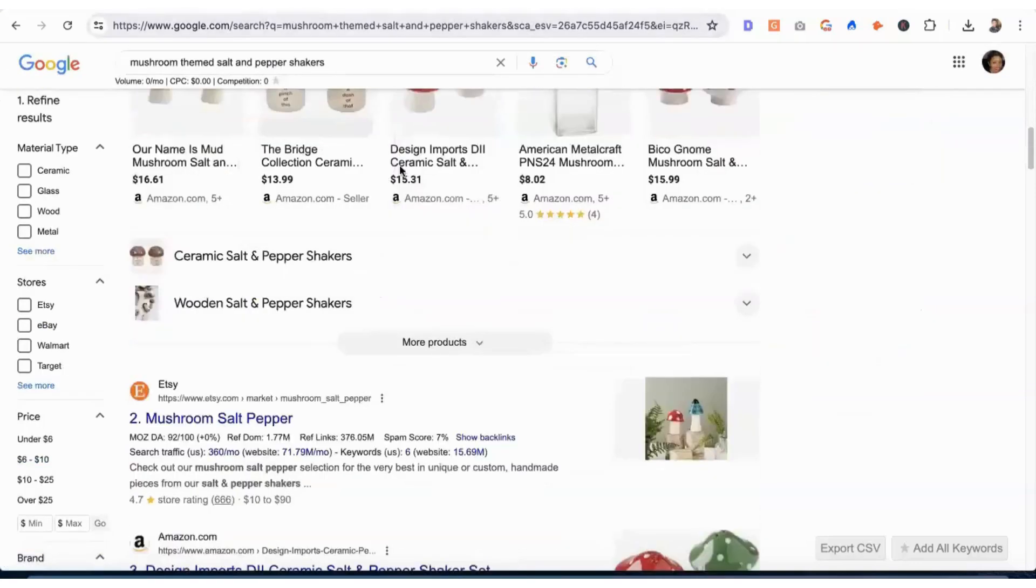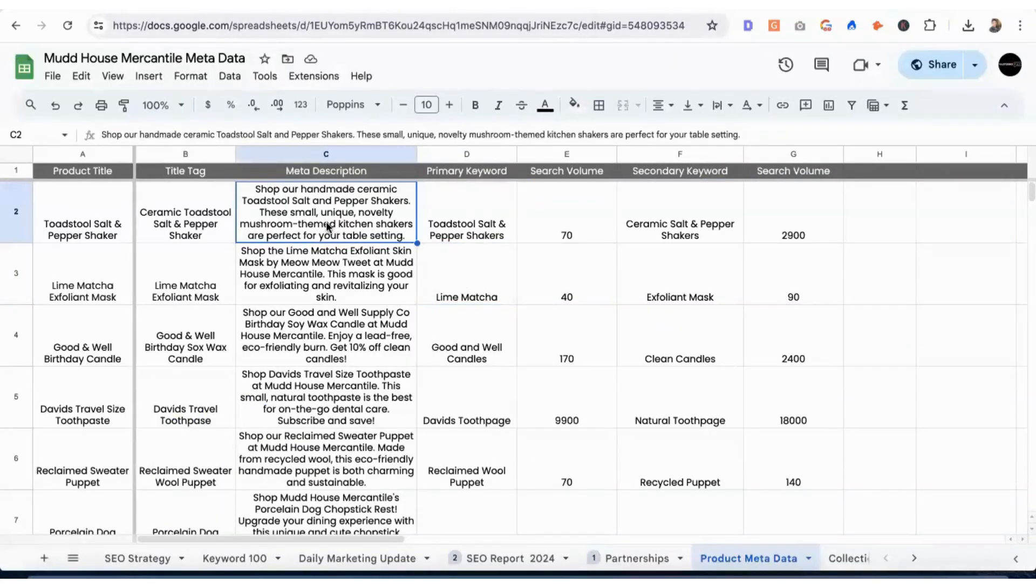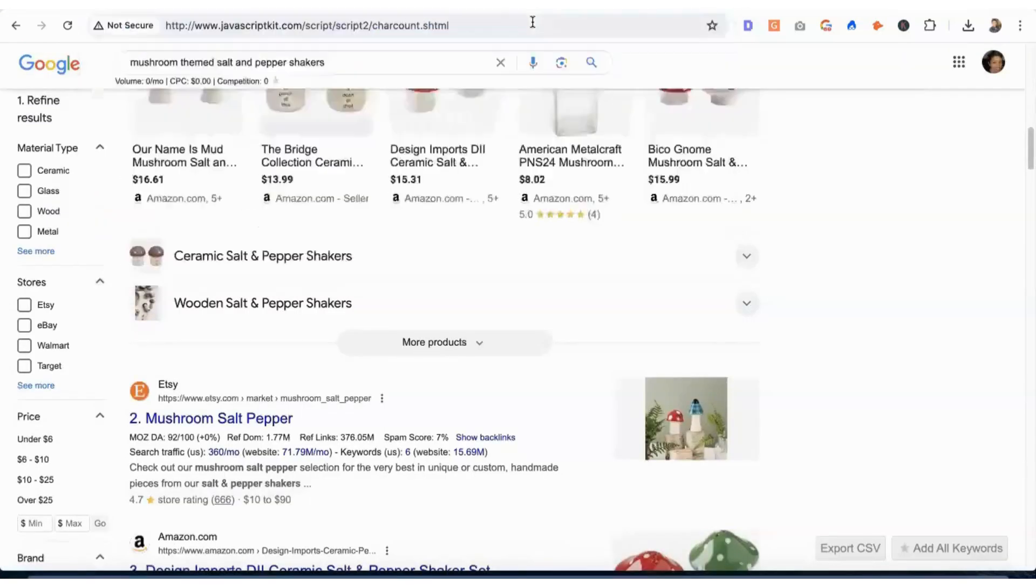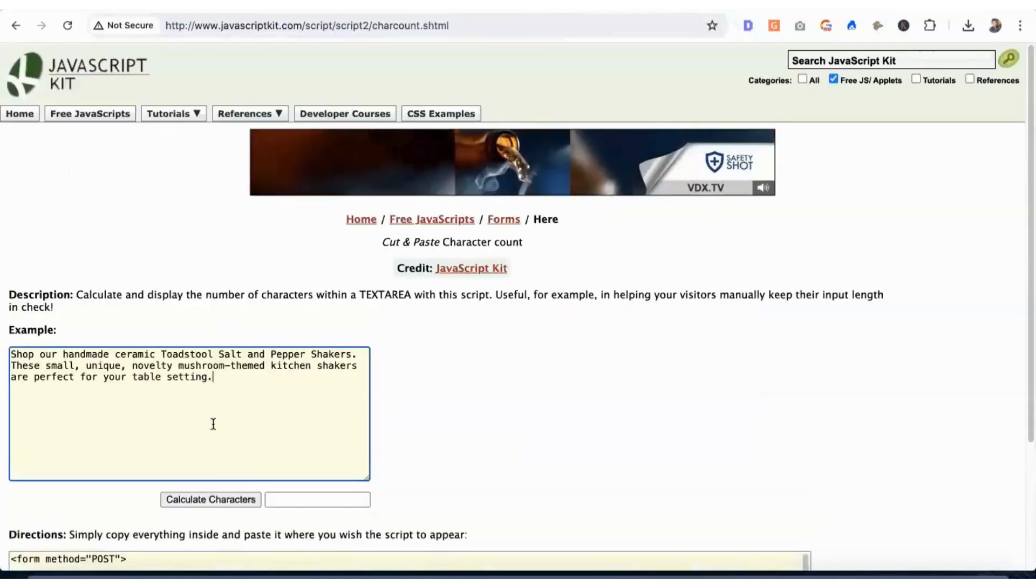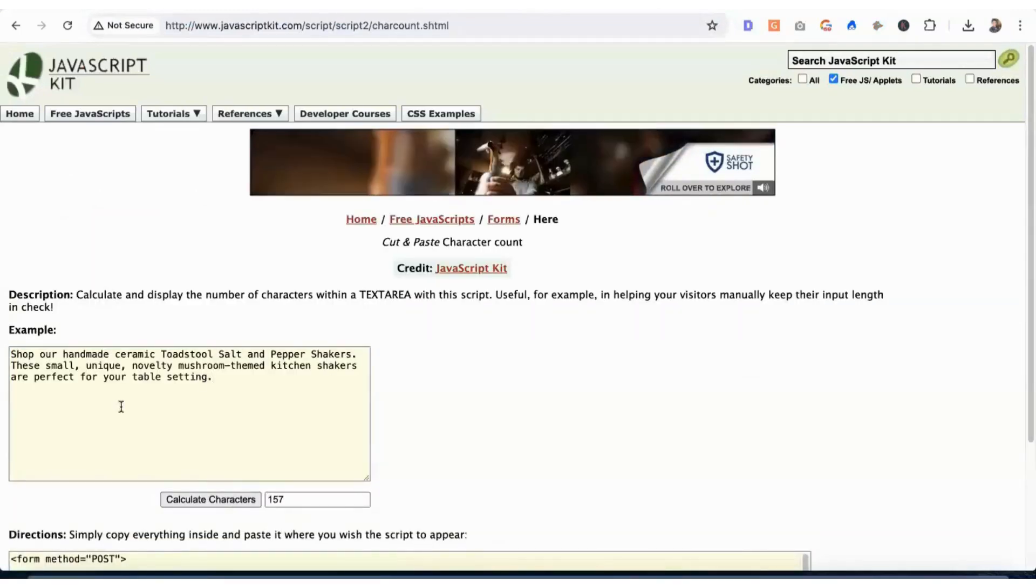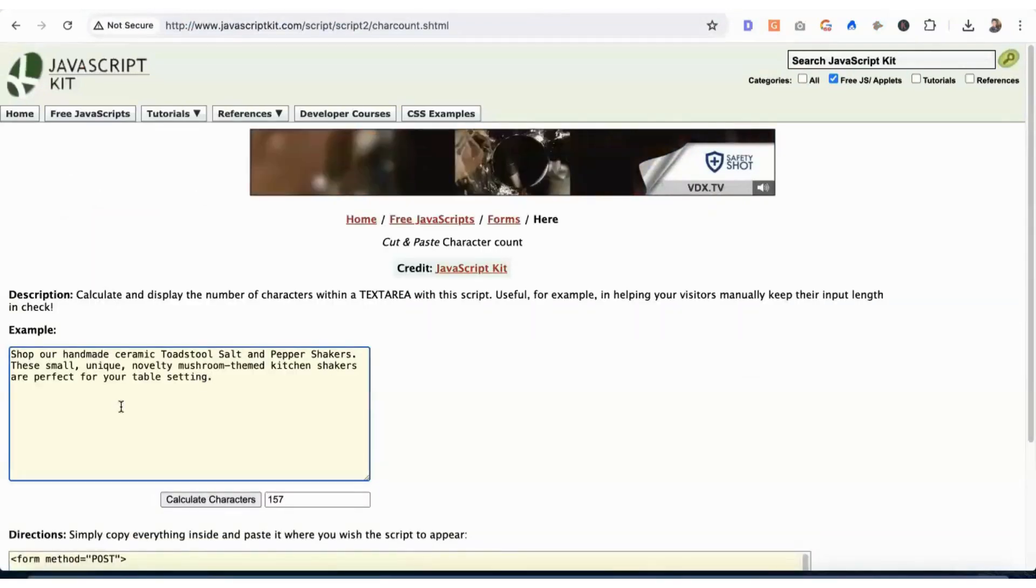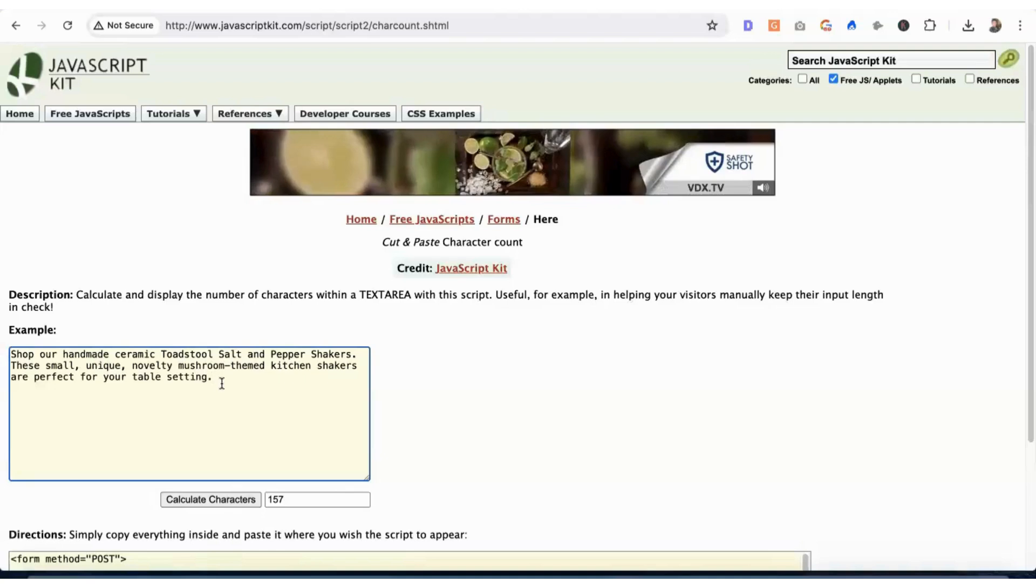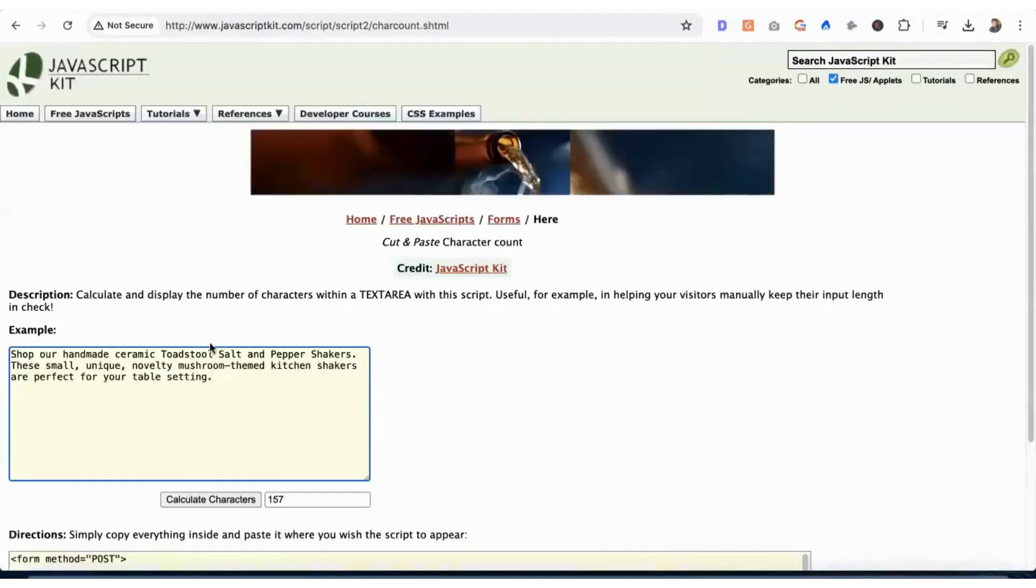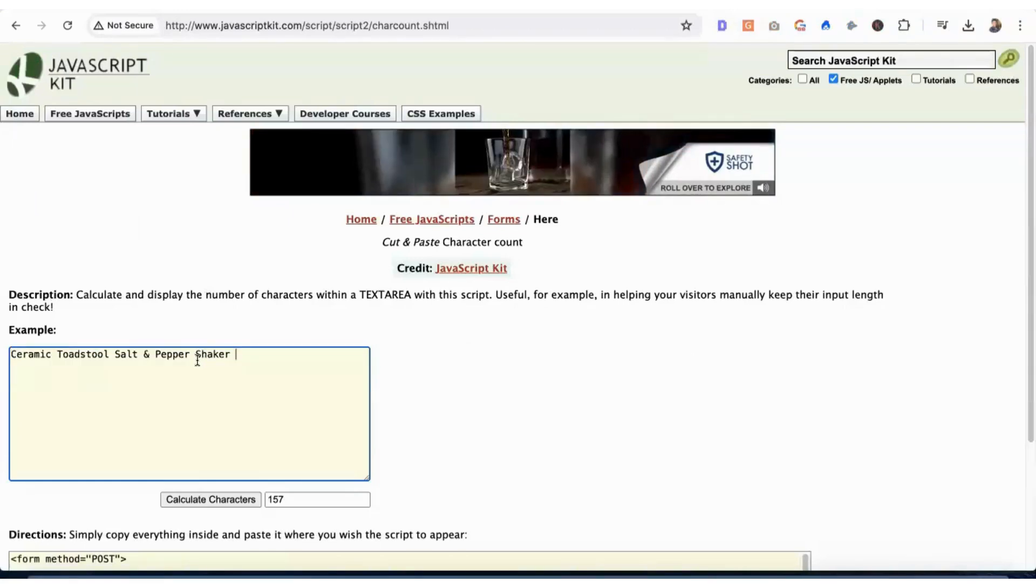Going back to this, her meta description is perfect. It does not exceed 160 characters, but we can just go ahead and double check. 157. 155 is perfect, that's what I believe.